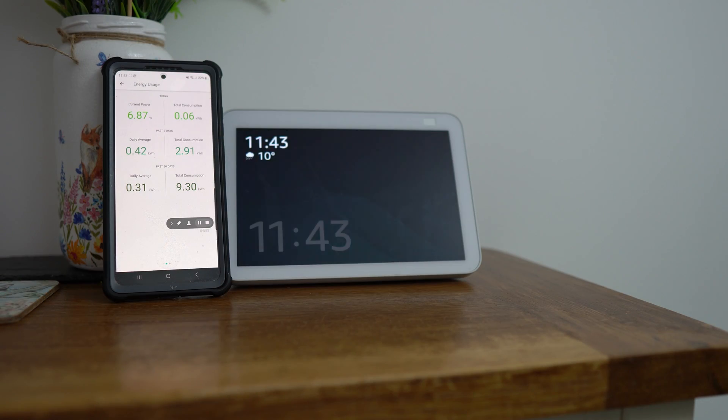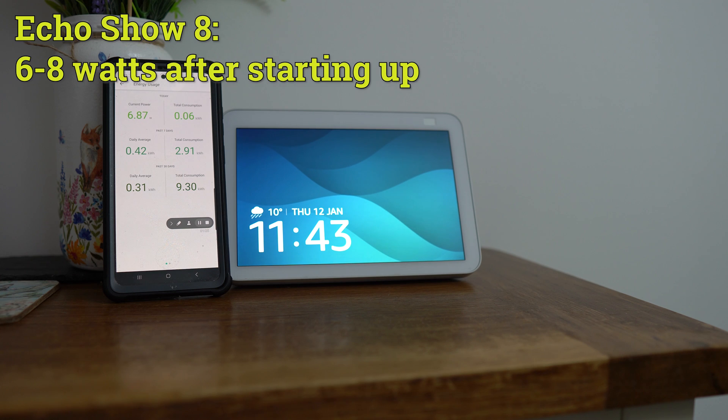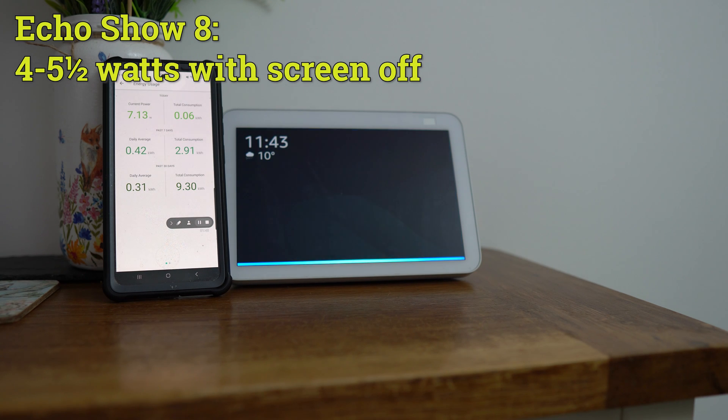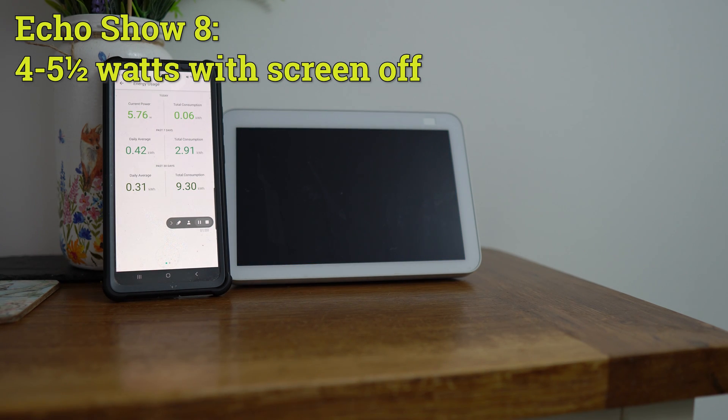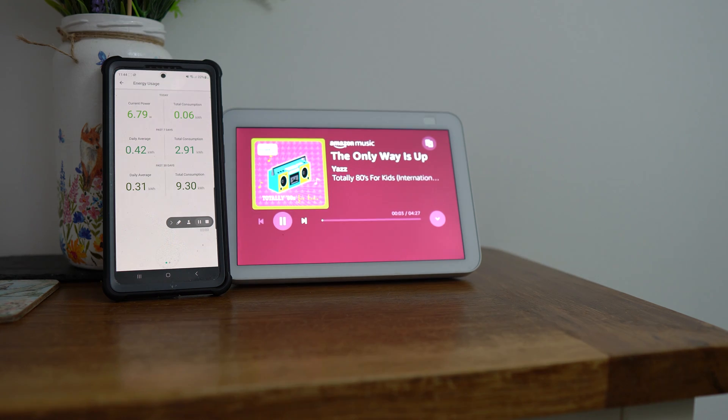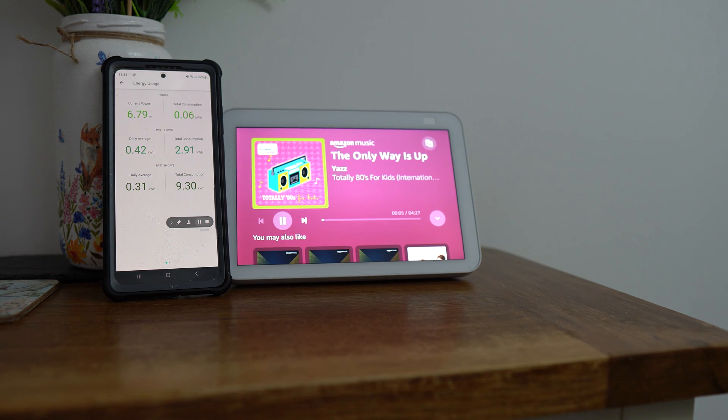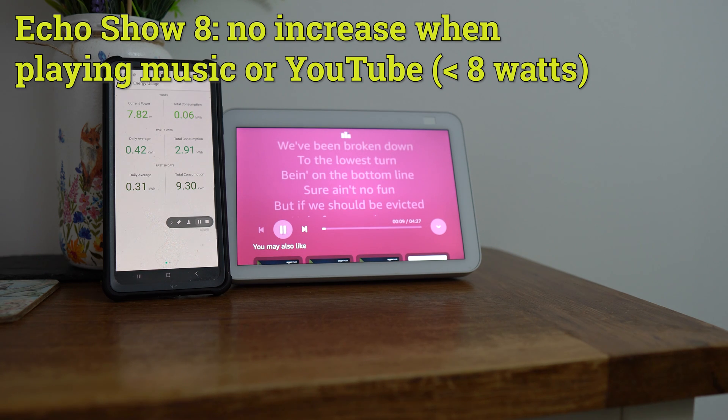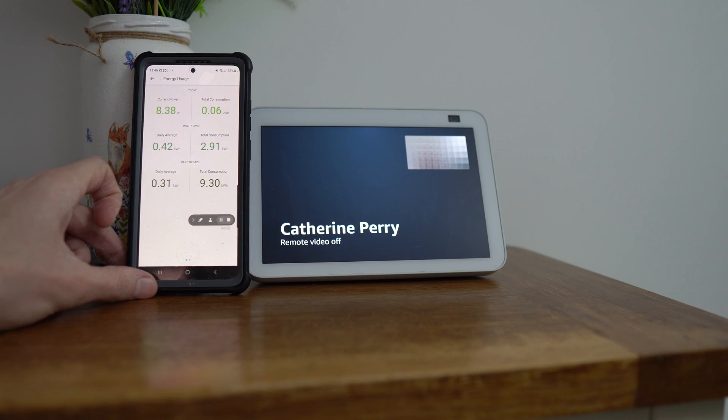Next up is the Amazon Echo Show. This is an 8-inch model, the second gen, and it uses around 6-8 watts after starting up. I also wanted to test putting the screen off. This device has a lot of features to turn the screen off at night. This does then go down to 4-5.5 watts, so it does save some energy if the screen is off, which is good to know. Then if the screen is back on, if you play music, or you watch a YouTube video, it goes to around 7 watts, which is still fairly energy efficient. I was half expecting this device to use a lot more energy, to be honest.